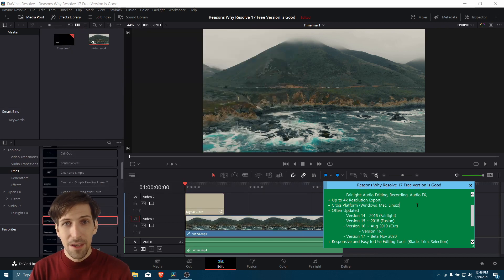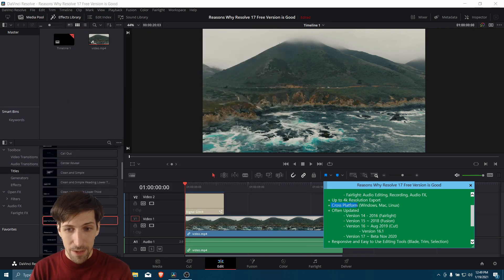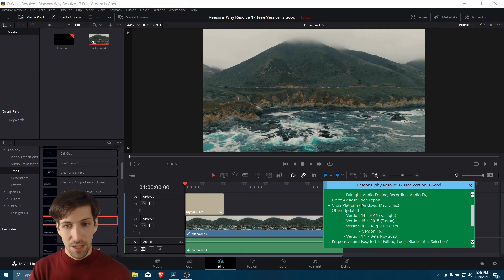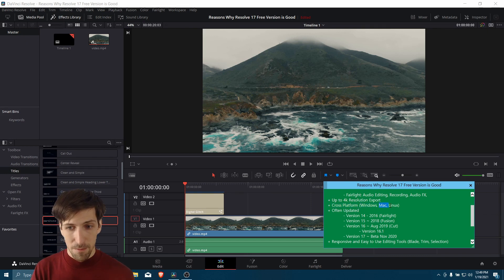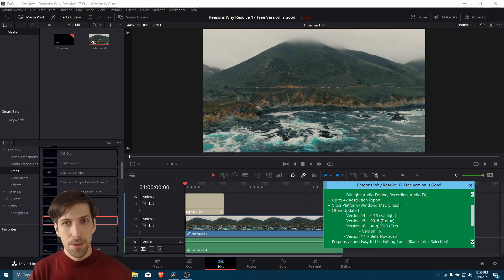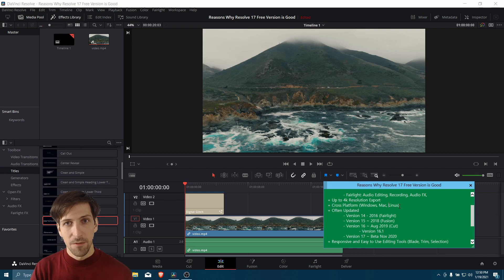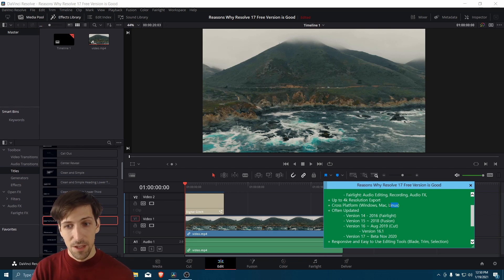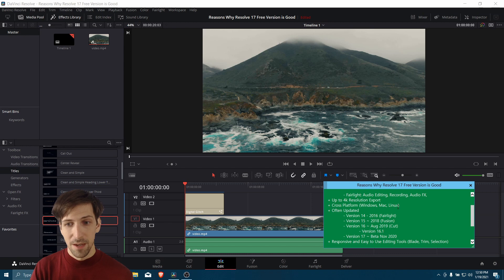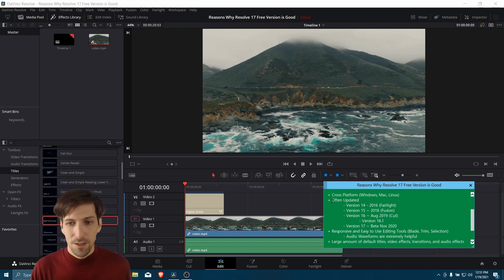So another big thing about Resolve is that it is cross-platform. You can get versions of it for Windows, Mac, and Linux, which is particularly handy for Linux users because a bunch of the paid video editors may not be supported on that operating system.